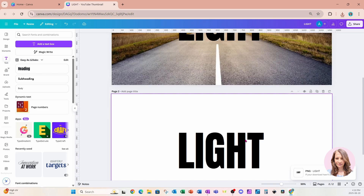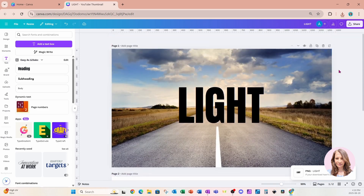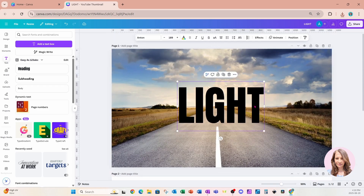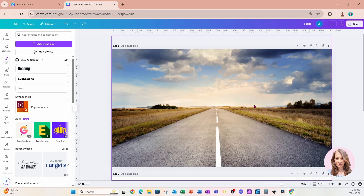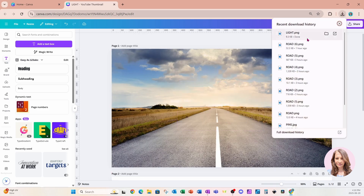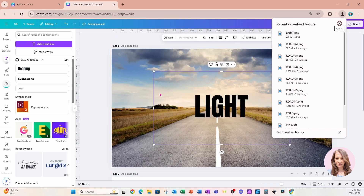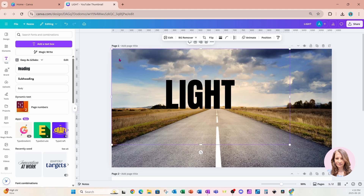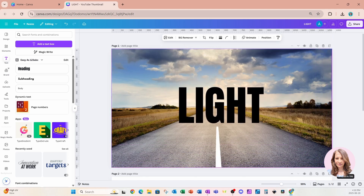I'm now going to go back up to my first page, remove the text box we have here, and bring in that image I created. I'm just going to resize it again so that it fits right in where I had it before.